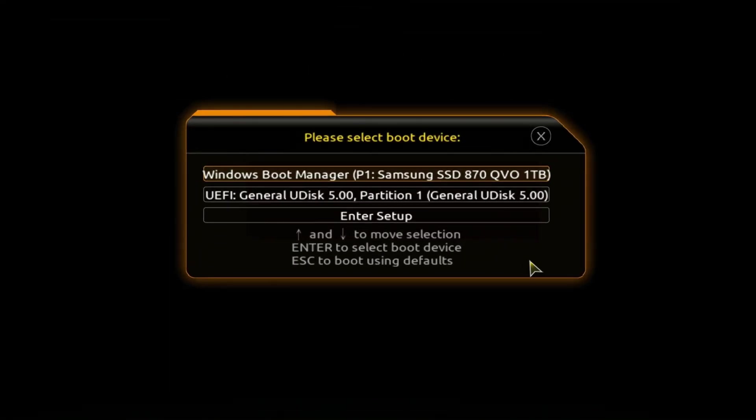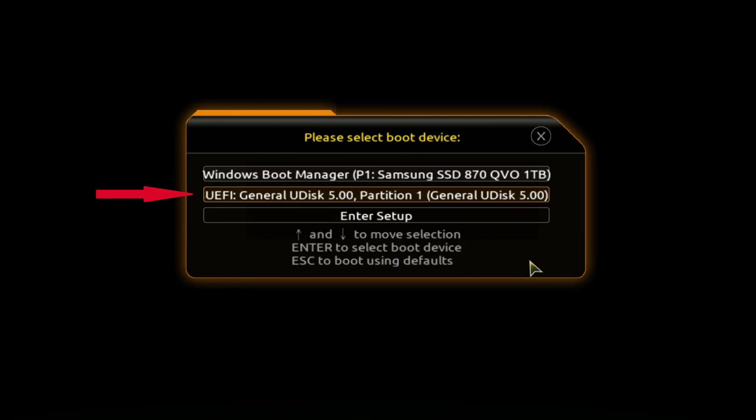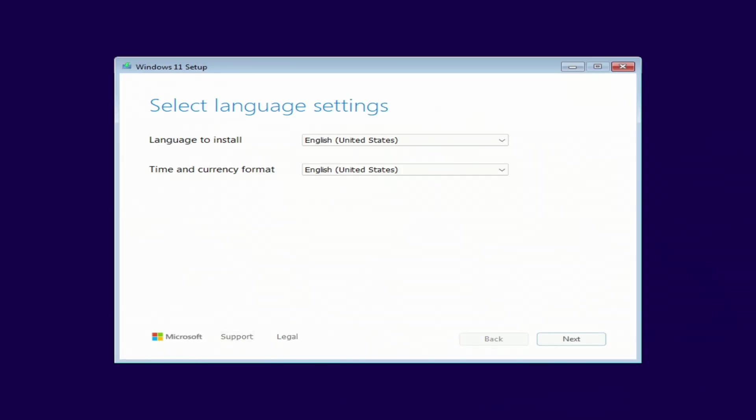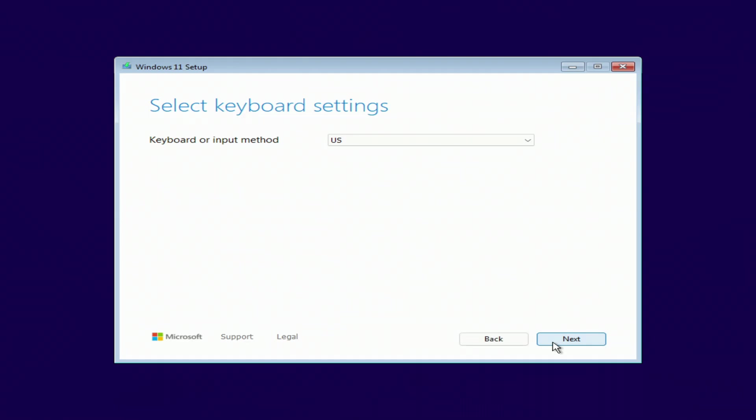The boot menu opens, find the installation USB flash drive in the boot menu. Press enter. The installation menu opens, I'm not changing anything here, next. Next.